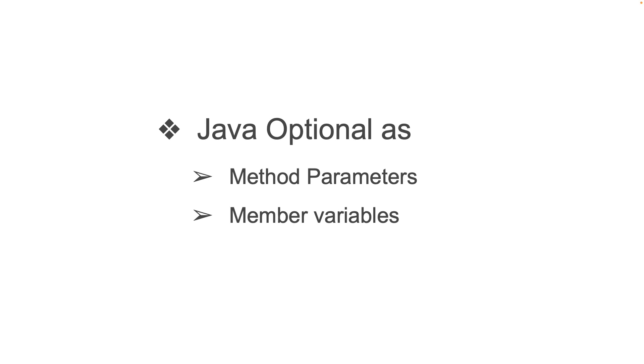And in a similar way, Optional should not be used as parameters in a method. This leads to overuse of Optional and leads to unreadable code. Using an Optional for just return types for a method is a great balance.